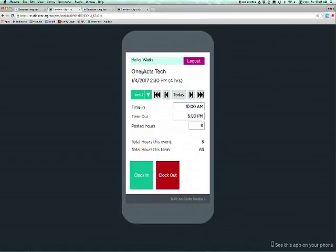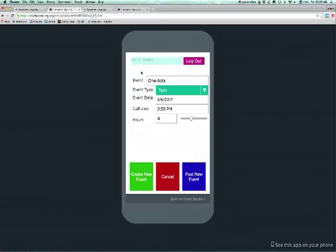Students can also add an event that is not scheduled by clicking on the event name, which moves to the add or edit event screen. Changing a date creates a new event. Changing call time or scheduled hours updates the existing event.